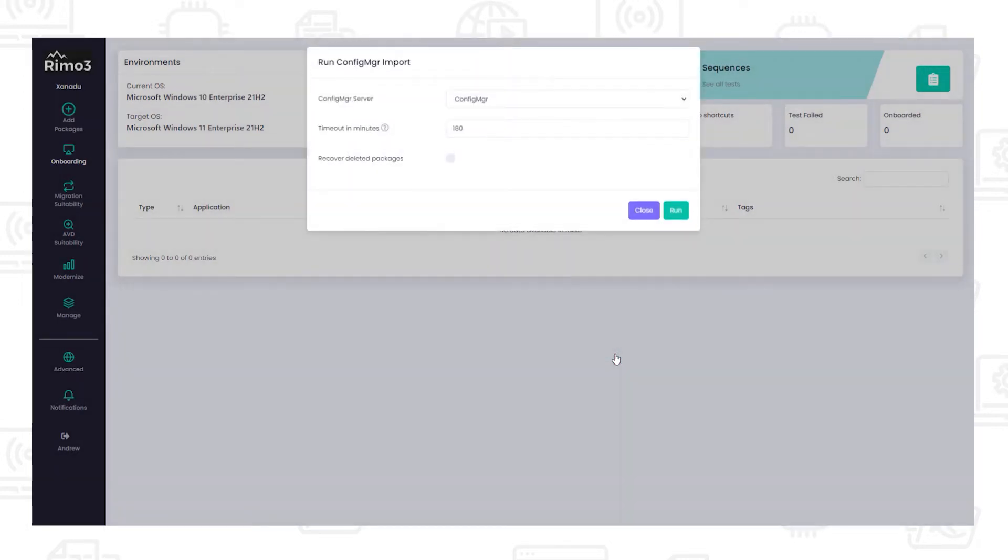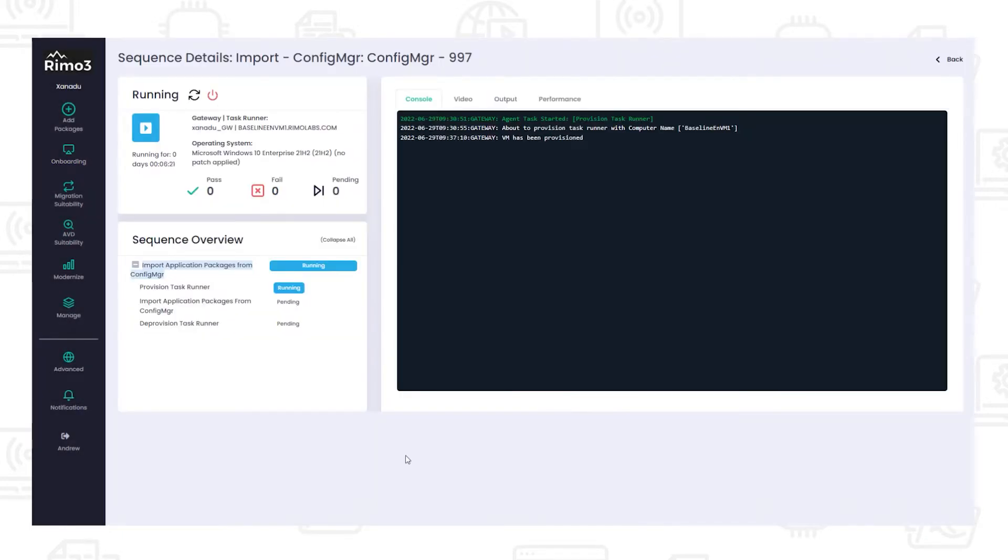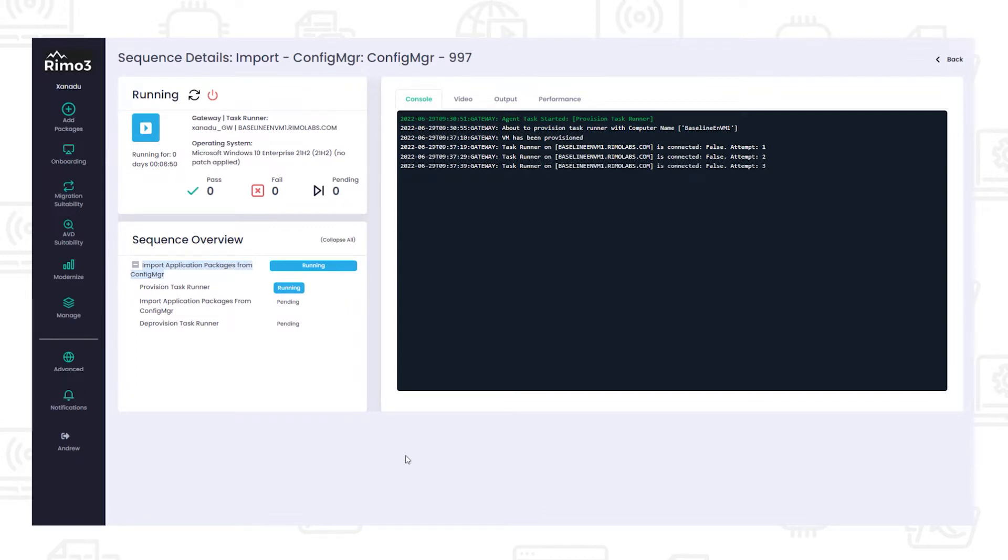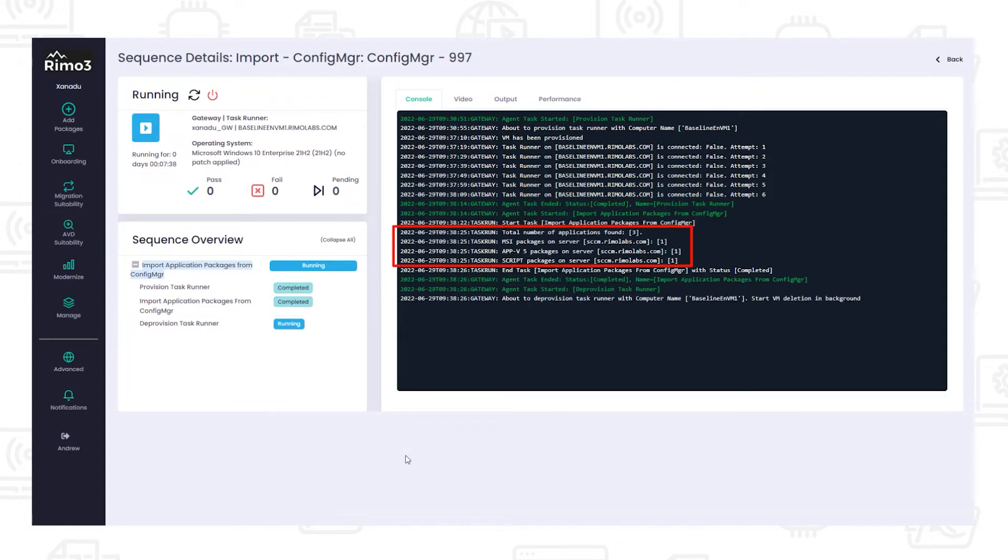The process starts by importing applications from Config Manager. A task runner is created in Azure which will be used to connect to a Config Manager server and import all the applications that are found. In this example, we are importing an MSI and App-V package, as well as a script installer.